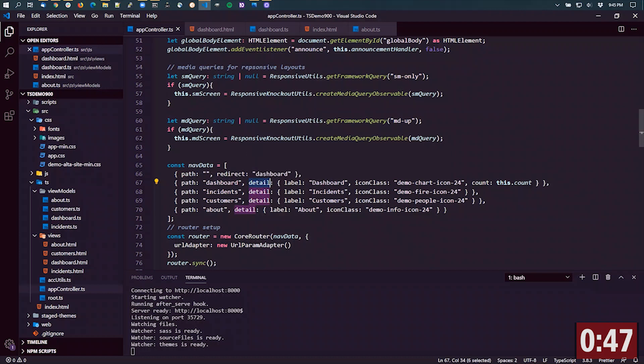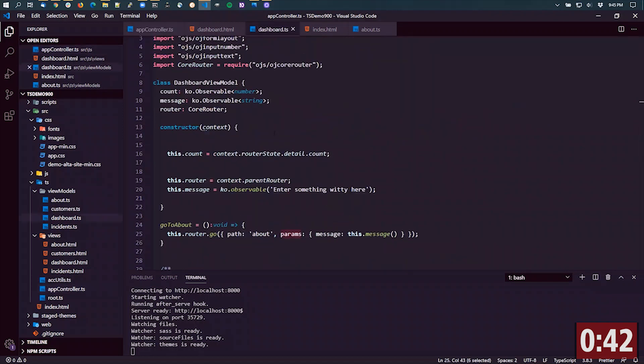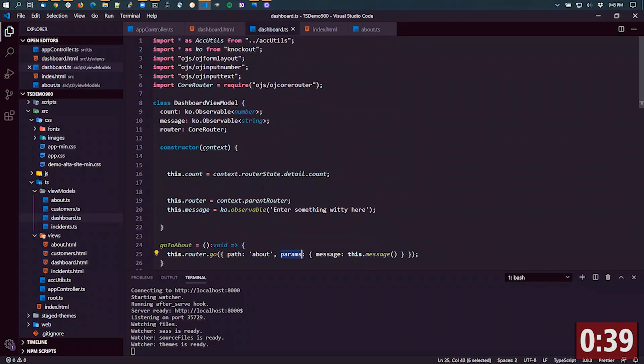I'm passing in a reference to that observable. So when I go to the dashboard JavaScript or in TypeScript in this particular case, at the top of it, I can see this context object.